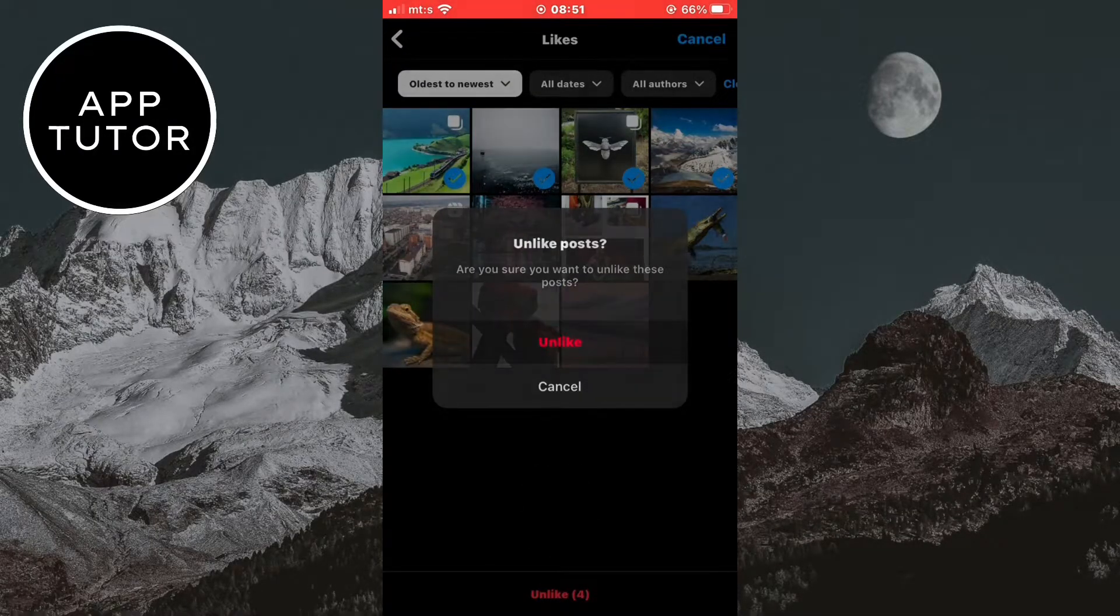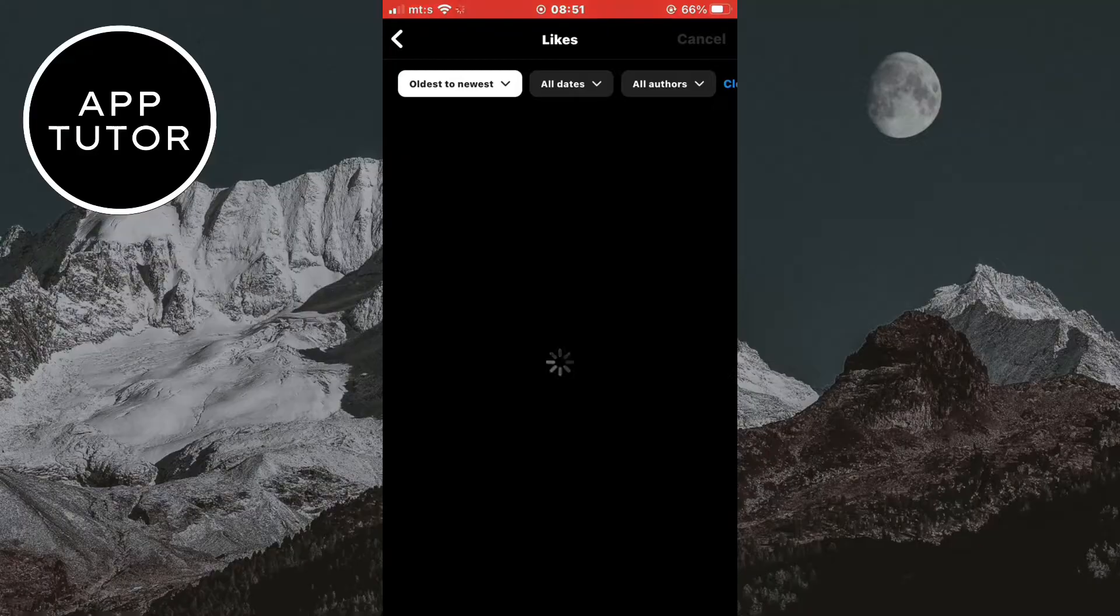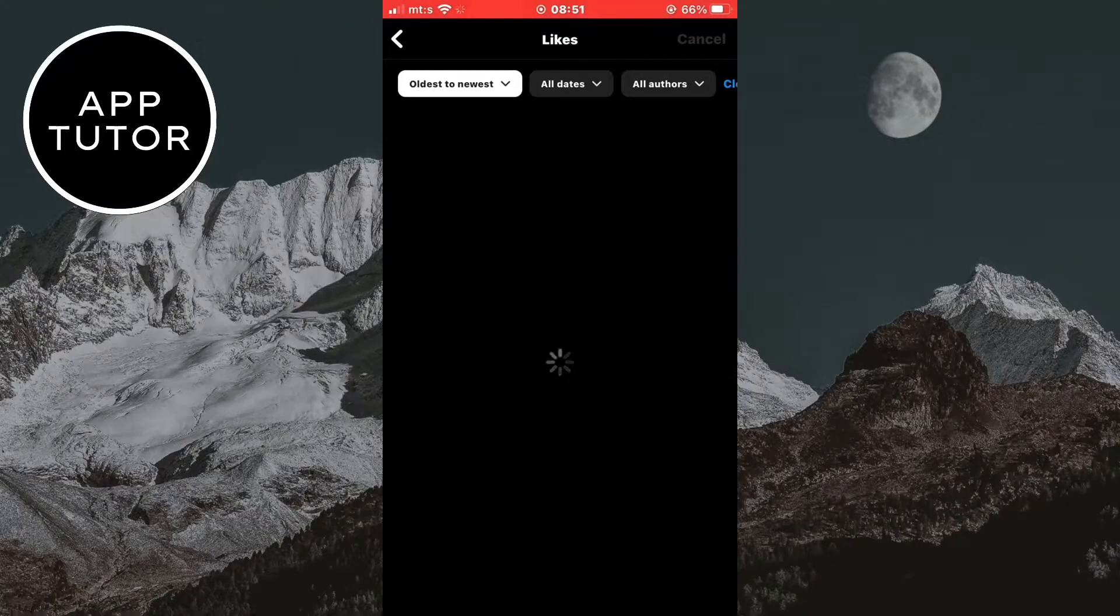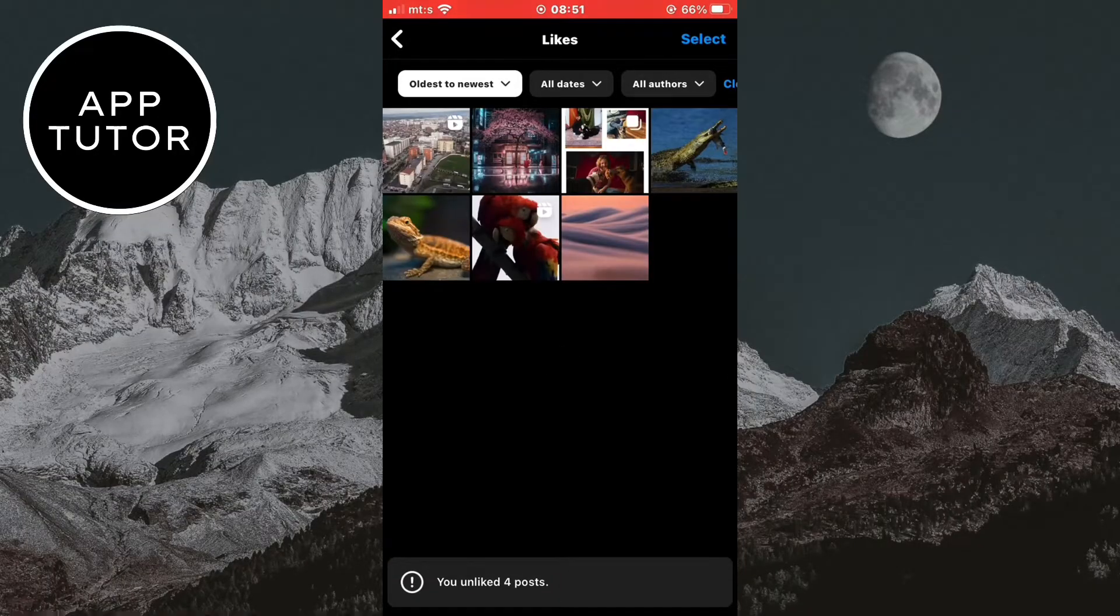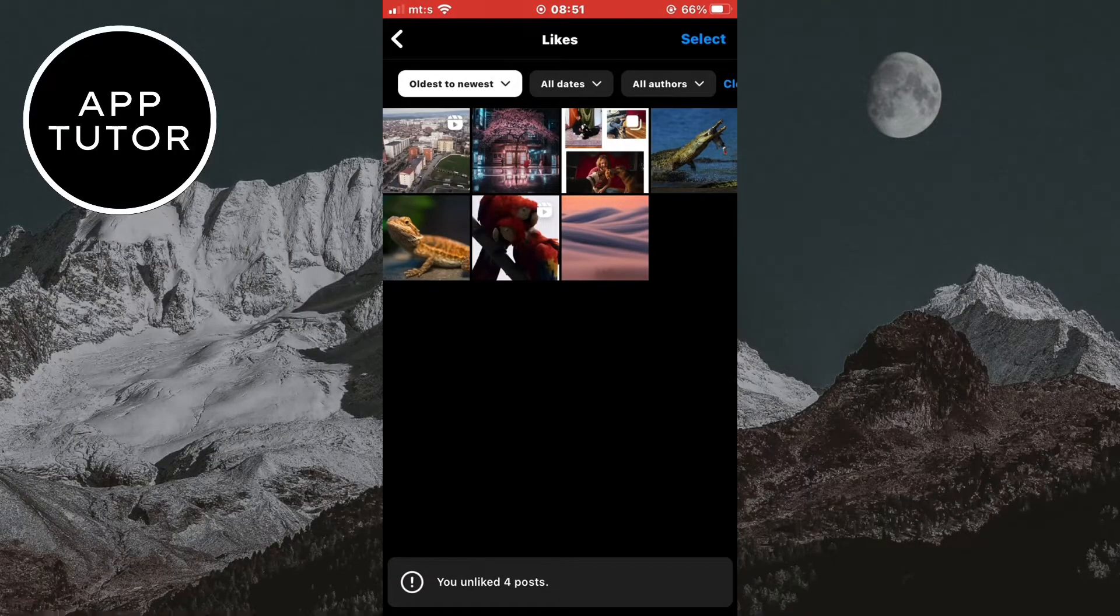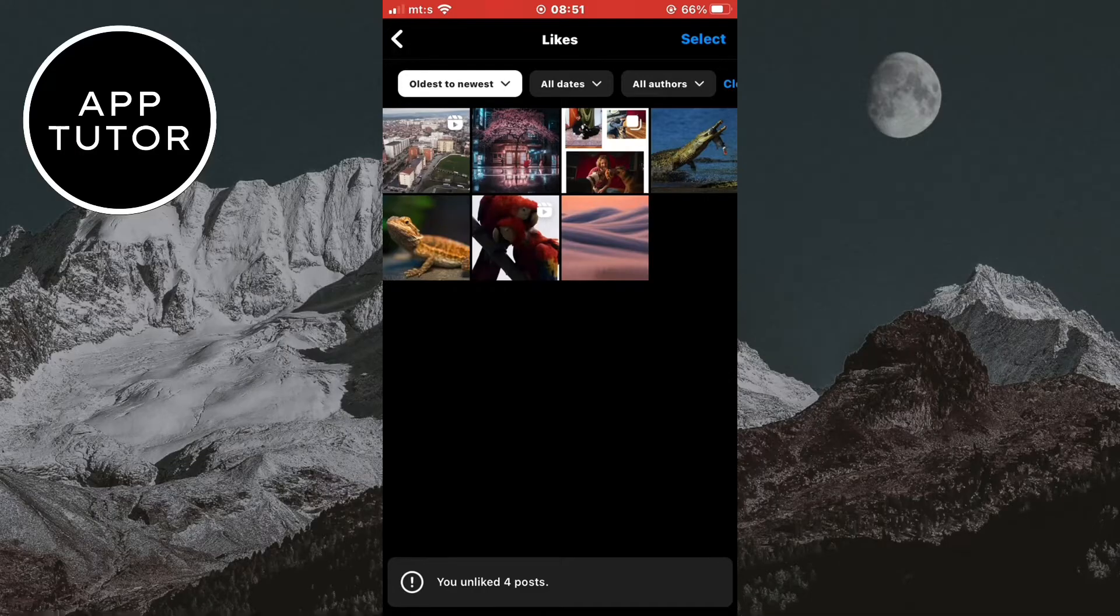And that's it. That is how you can find your likes on Instagram. I hope this video helped you out and see you in the next video.